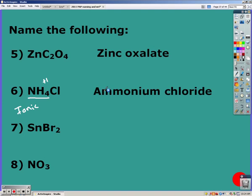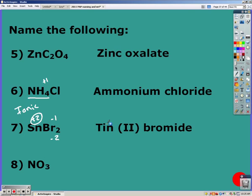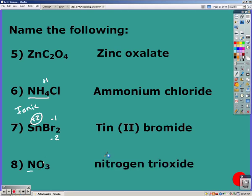Sn is tin, which is a metal, which makes it ionic. But tin is not in group 1A, 2A, silver, zinc, cadmium, or aluminum, so we don't know the charge of tin. We look at bromine, which has a negative one charge — there are two of them, giving negative two overall — so tin must be plus two. That gives us tin(II) bromide. Nitrogen is a nonmetal, which means it's molecular and we use prefixes: nitrogen trioxide — no mono for the first element.